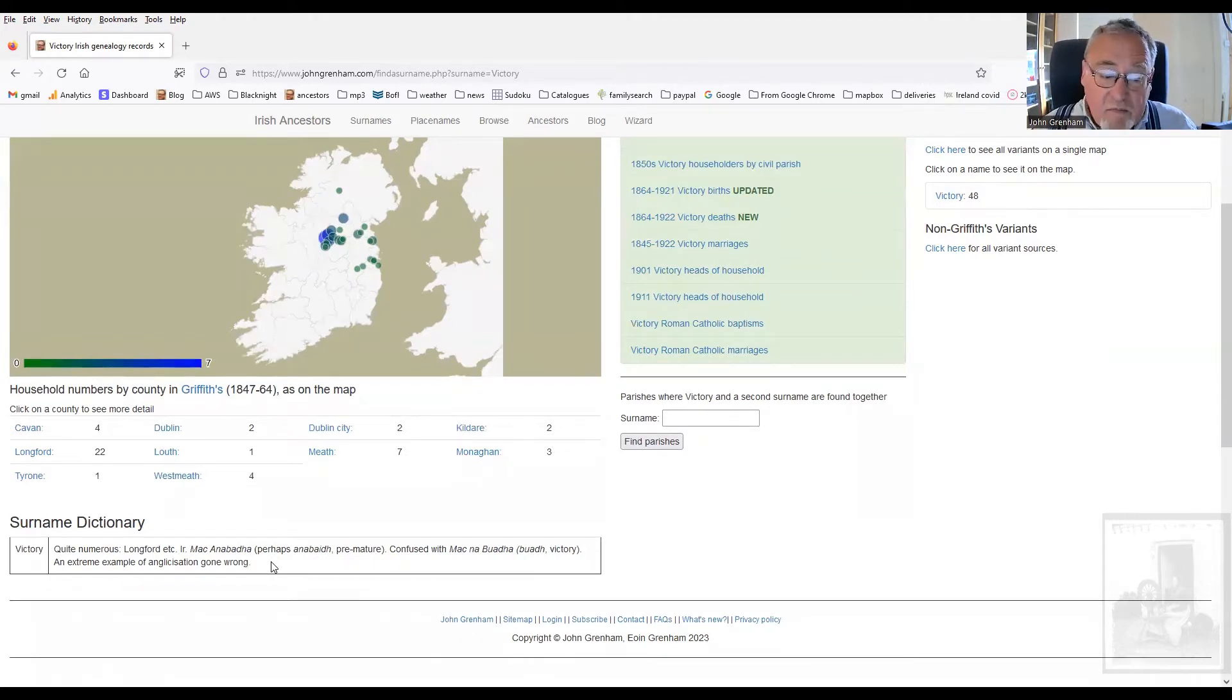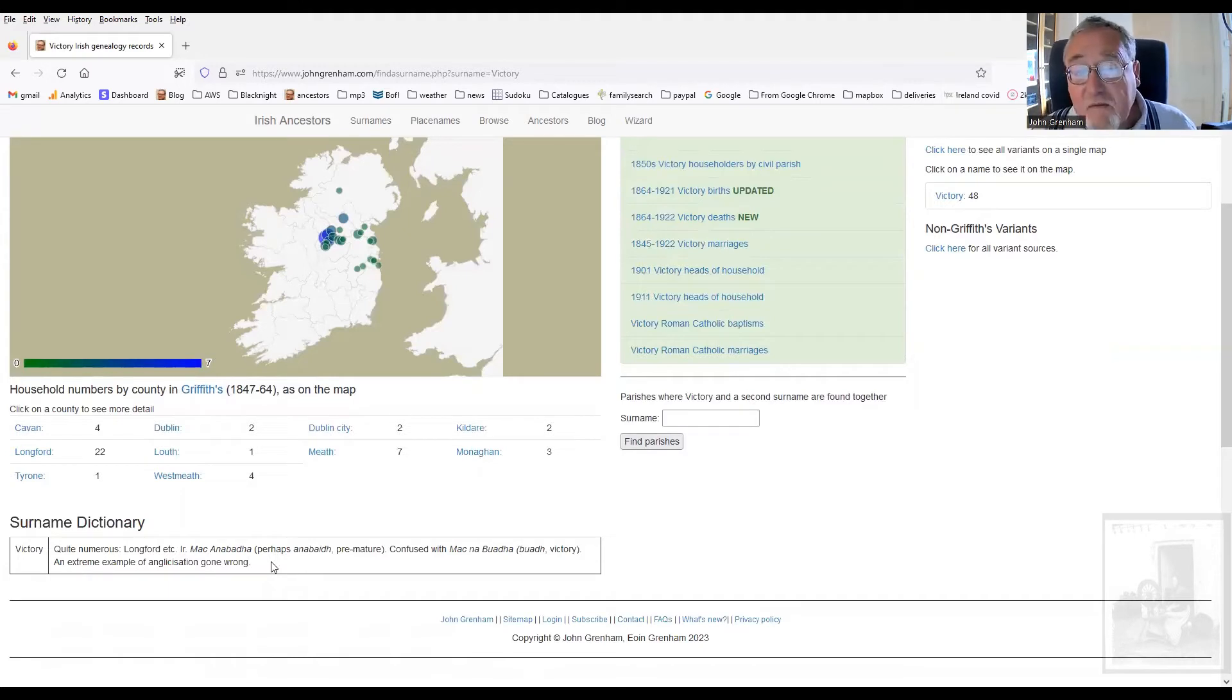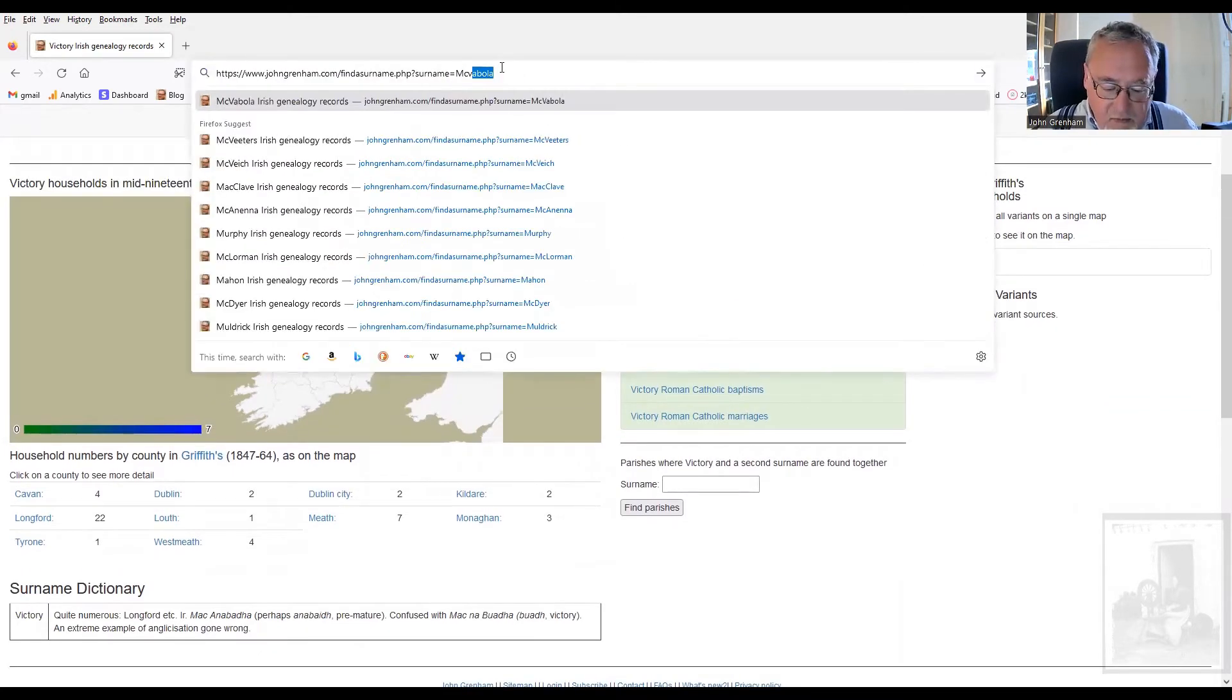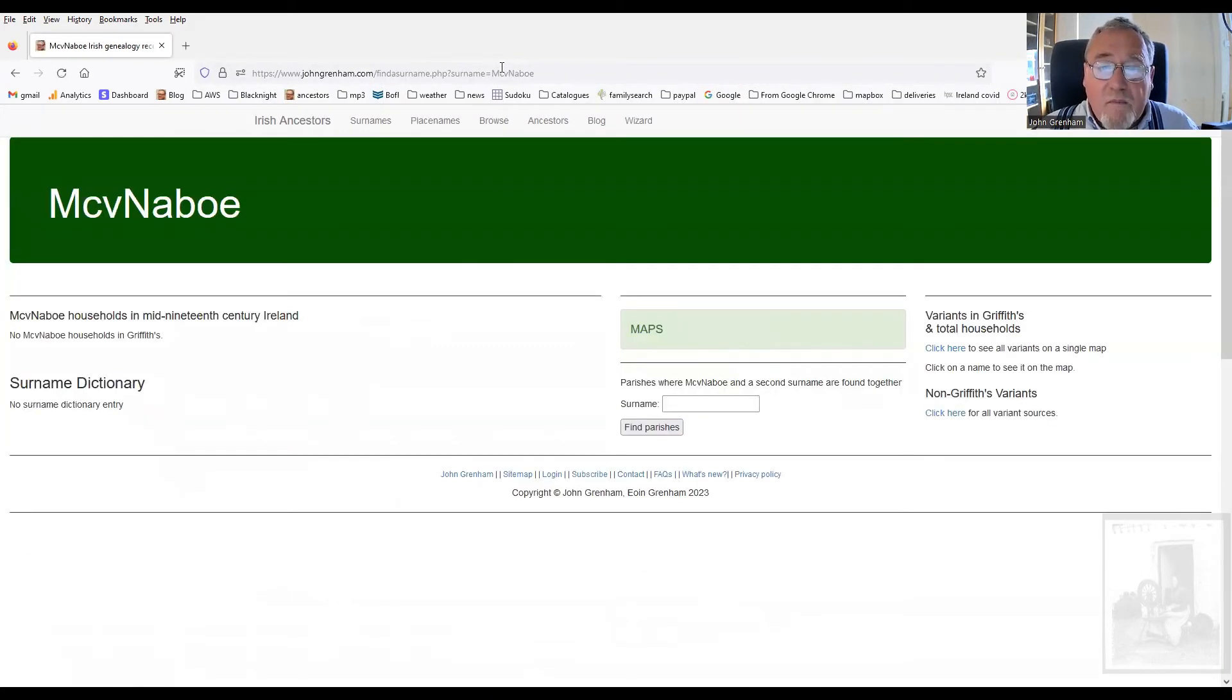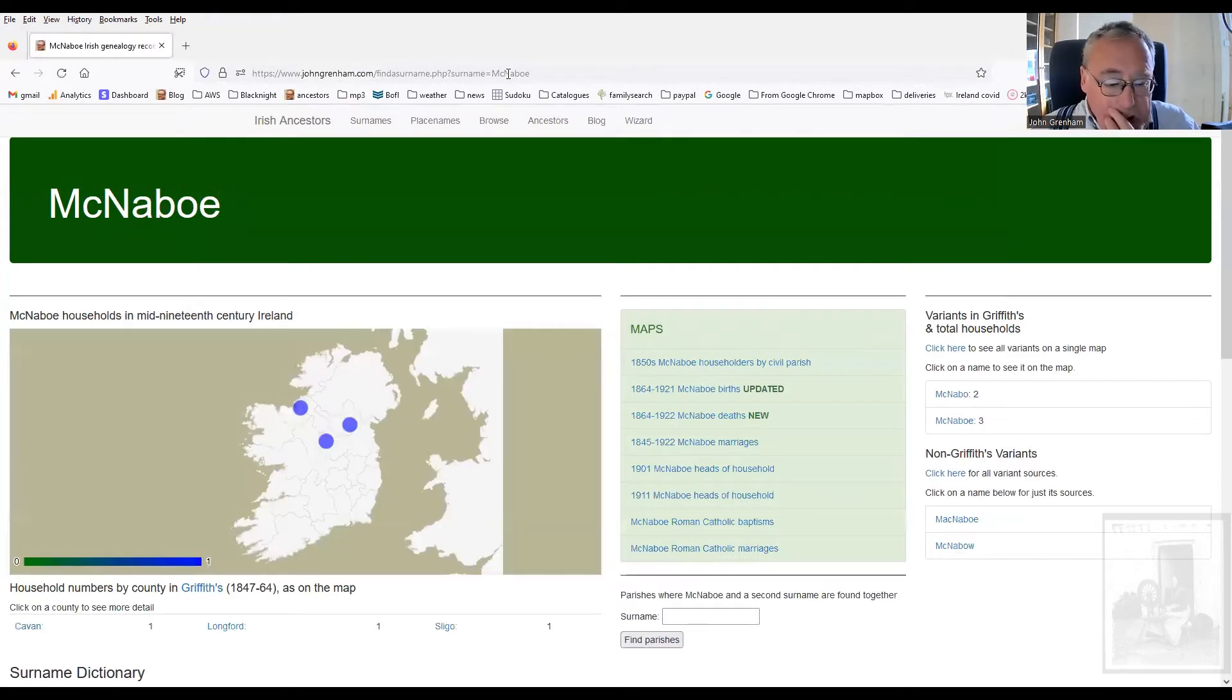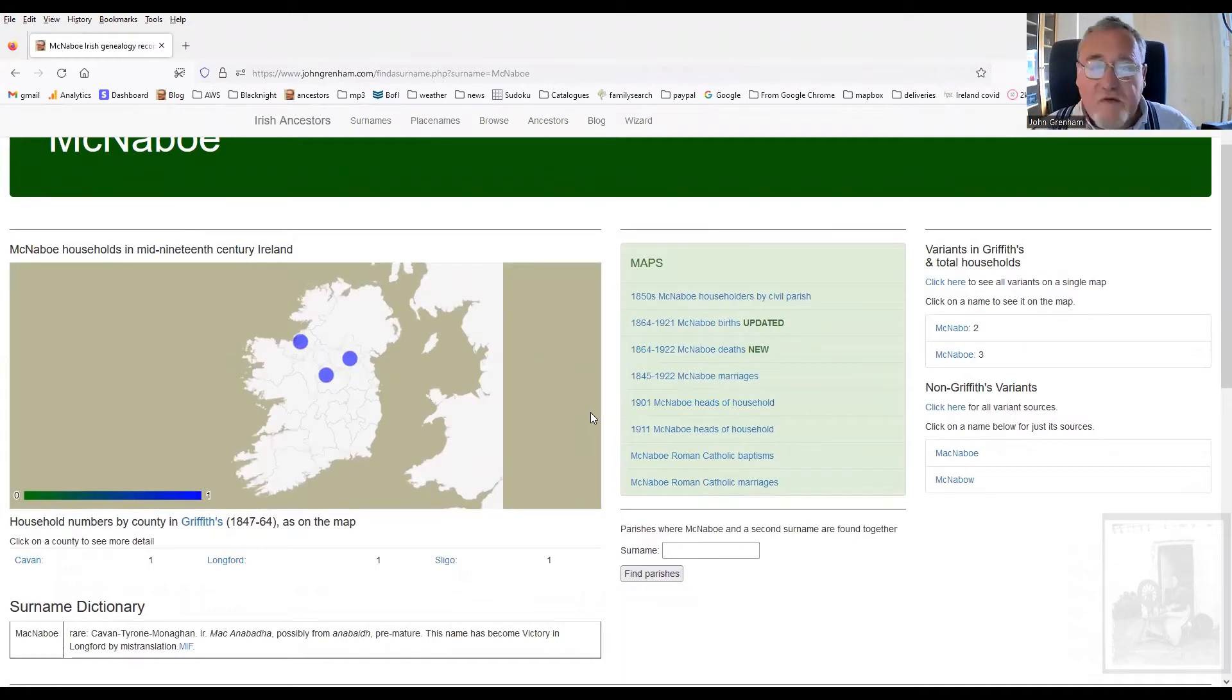So, Mach an Baha, this bright spark with the cloth ears and the smattering of Irish thought he heard Baha in there and they became Victory. They also, of course, became Mach an Baha. If you put the V in the middle of it. So, Mach an Baha is there. And you can see there aren't very many of them. The vast majority of them had their surnames turned into Victory.